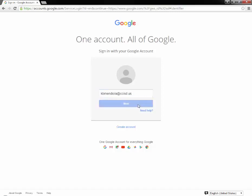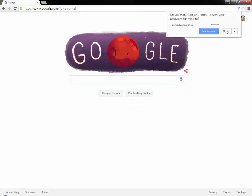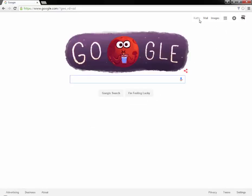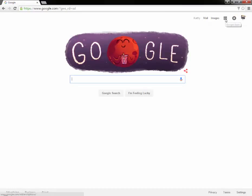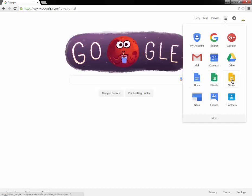Select Next. The password that you should put in would be the same one that you use when logging into your desktop computer. Select the sign-in button and you'll notice your name is up at the top right-hand corner. You can use the launcher pad here to go to Google Drive, Docs, Sheets, Slides, or any other Google application.